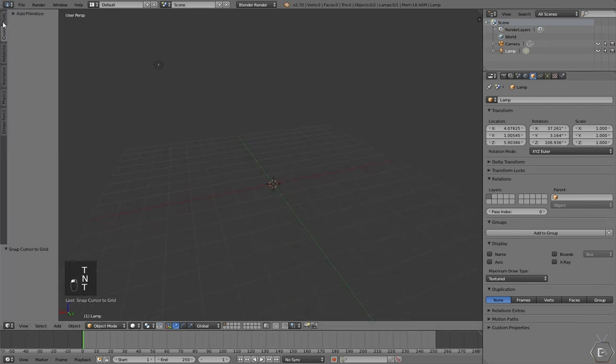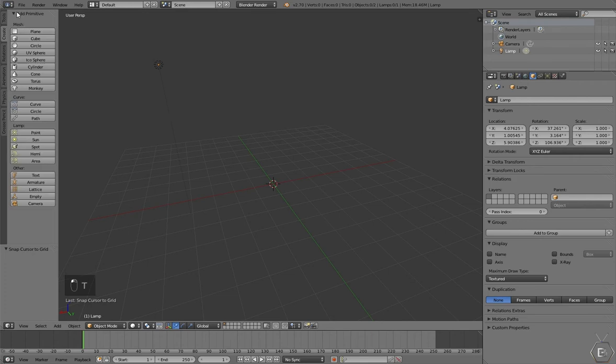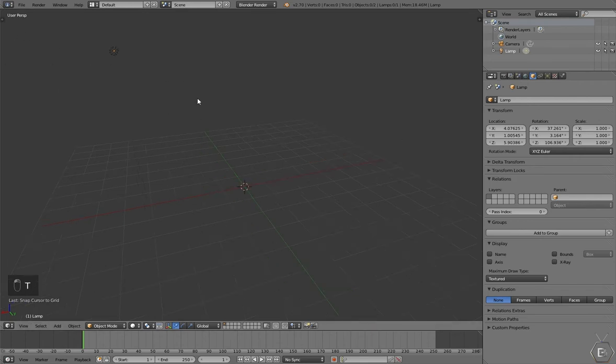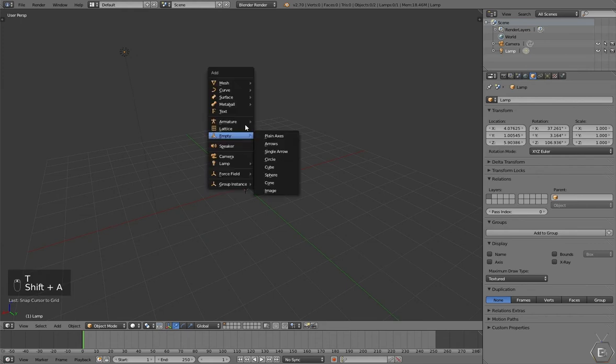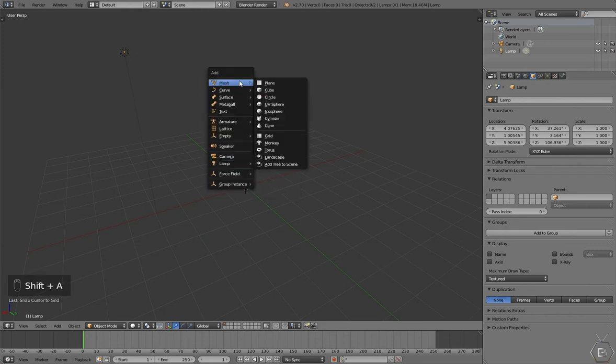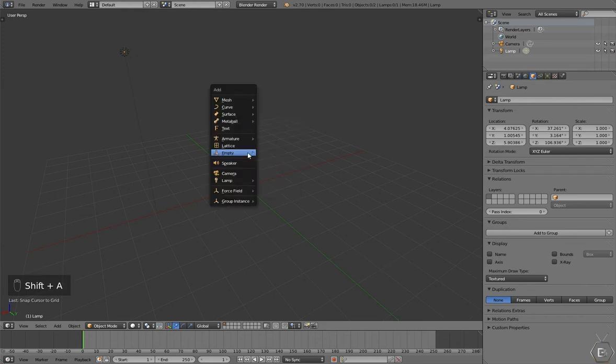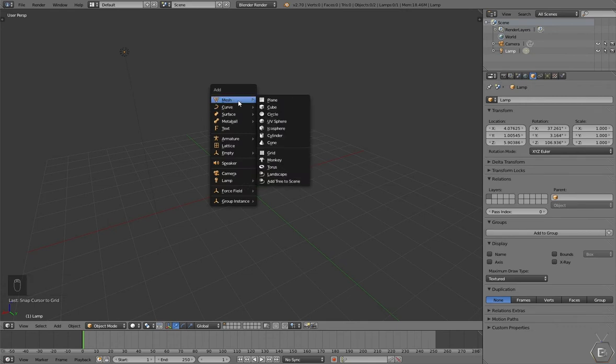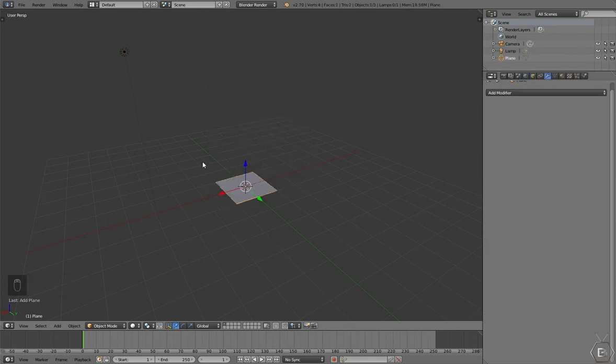This is the toolbox. You can add objects right here, or just by pressing Shift A on the keyboard as well. So let's do this. Press Shift A, roll over Mesh, and click on Plane.